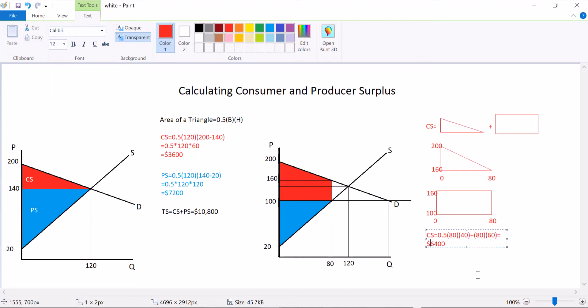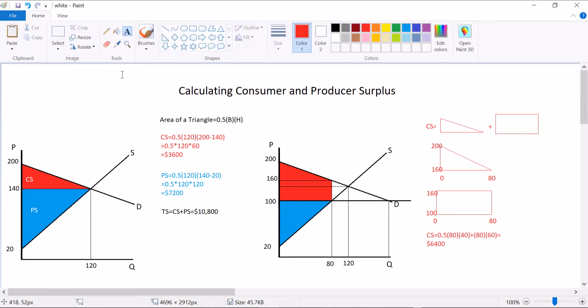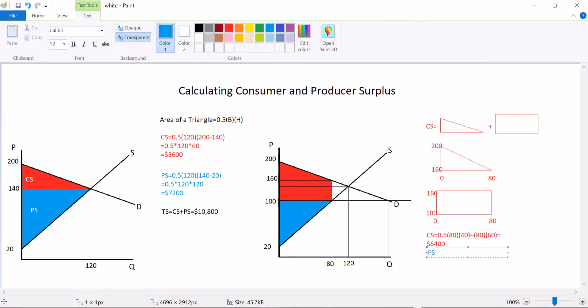That's your consumer surplus. The producer surplus is still easy like before, it's just a simple triangle. 0.5 times the base, which is 80, times the height, which is 80, going to have to be 3,200.